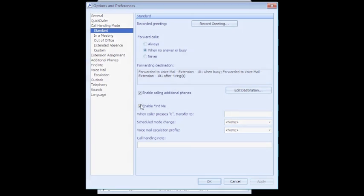The third option is whether we want to enable Find Me or not. What is Find Me? Find Me is the ability to forward calls externally to a number of your choosing, such as a cell phone.